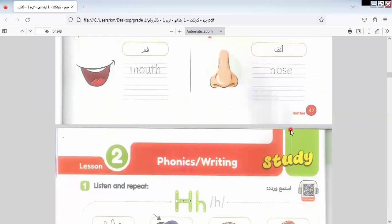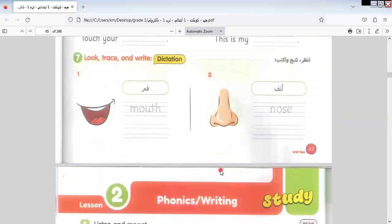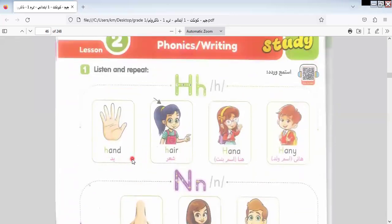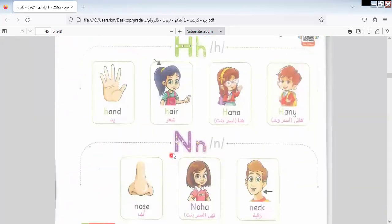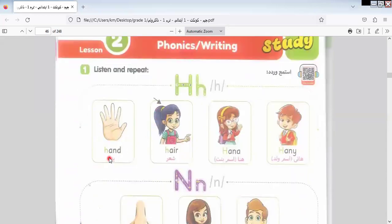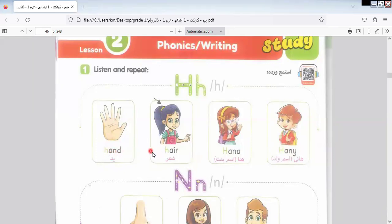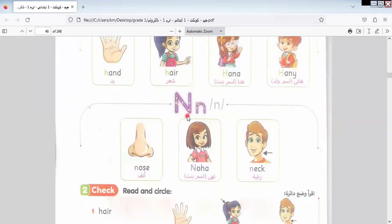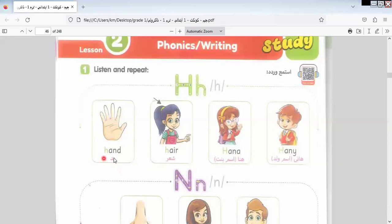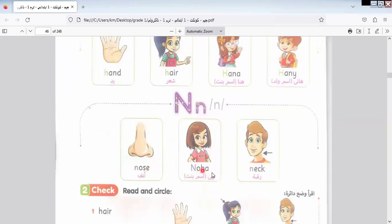Here we have Mouth and Nose. Now let's look at phonics. I will pronounce the letter H, and next class we will pronounce the letter N. For the letter H: Hand, hair, Hannah, honey. For the letter N: Nose, Noha, Neck. Repeat after me — Hand, hair, Hannah, honey. Nose, Noha, Neck.